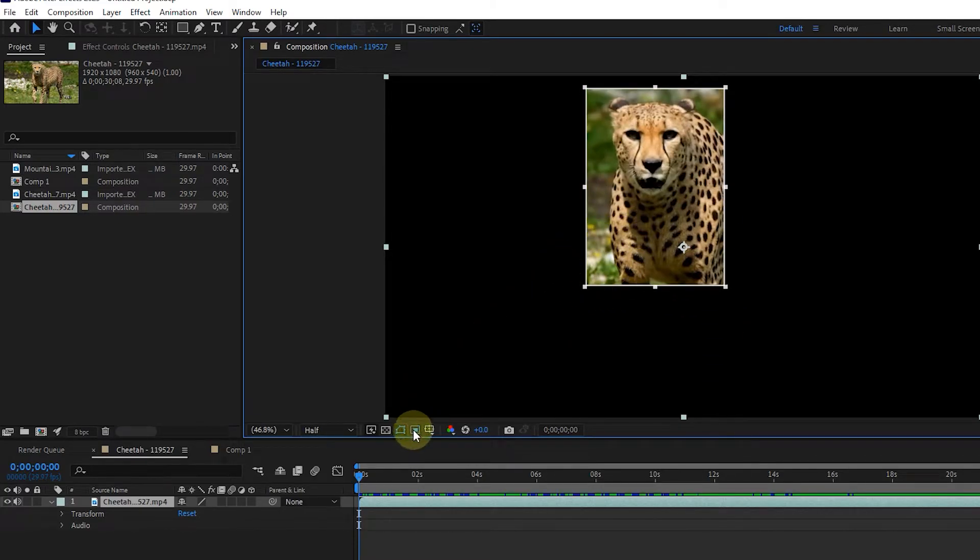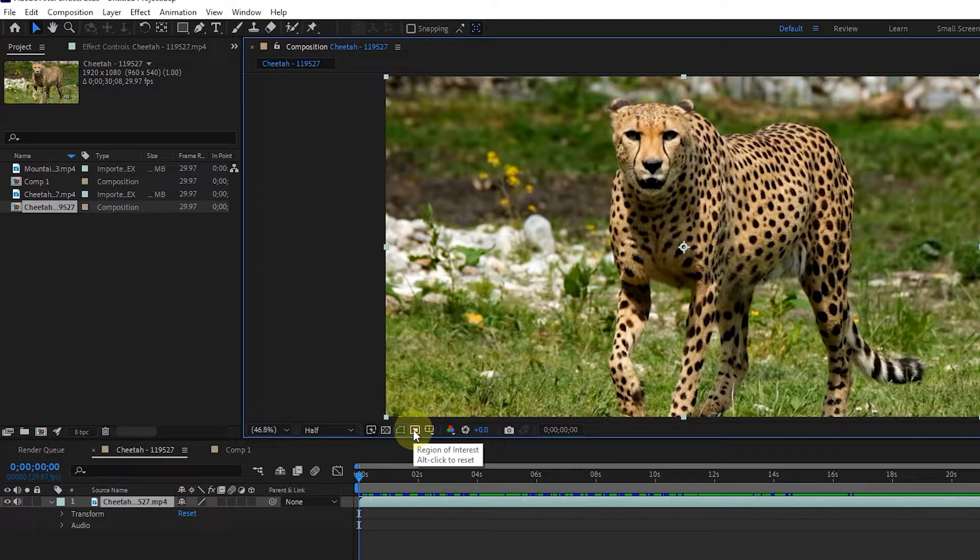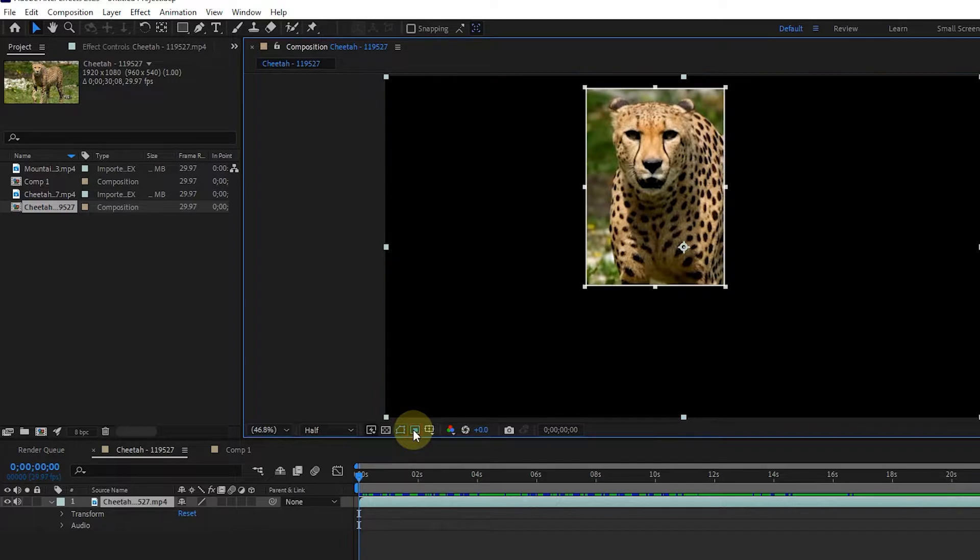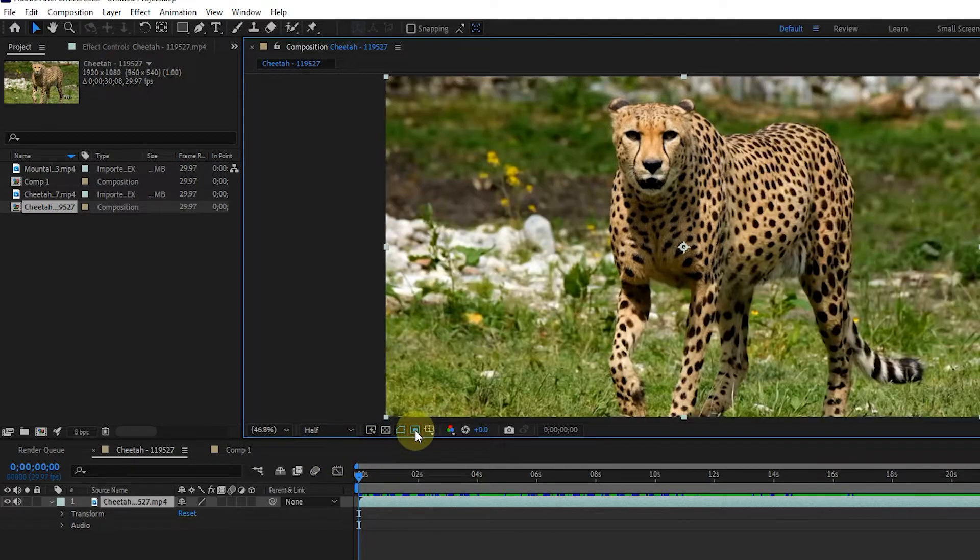If I click on this option again, the image will return to the previous state. Again, if we click on the region of interest option, it will display the desired region. By holding the alt button and left clicking, the desired area will be reset.